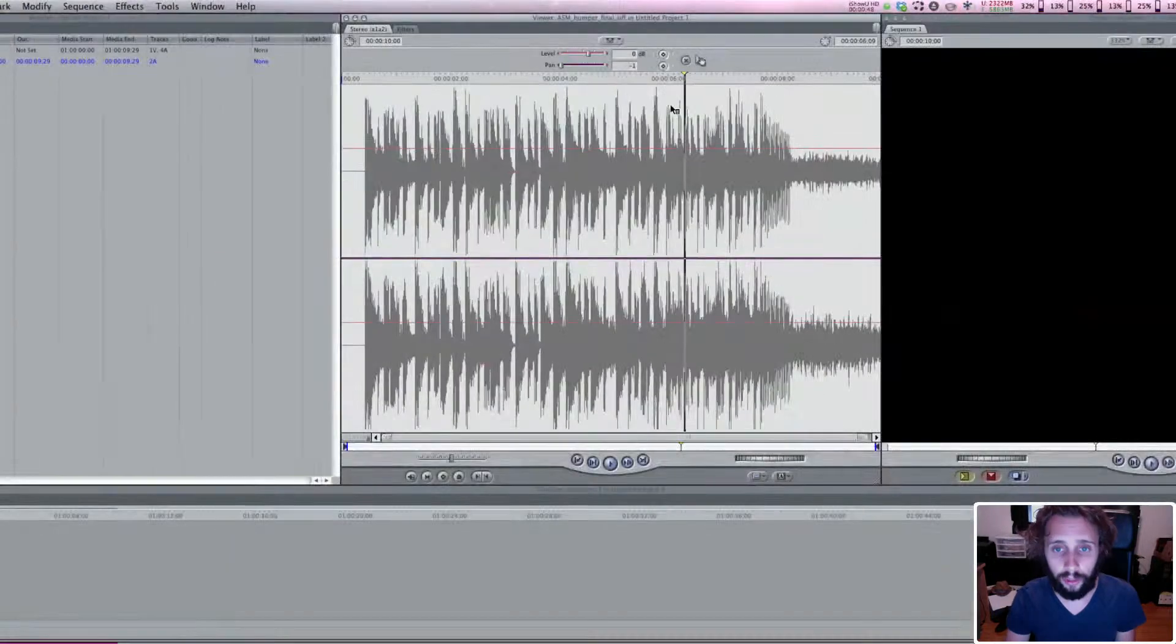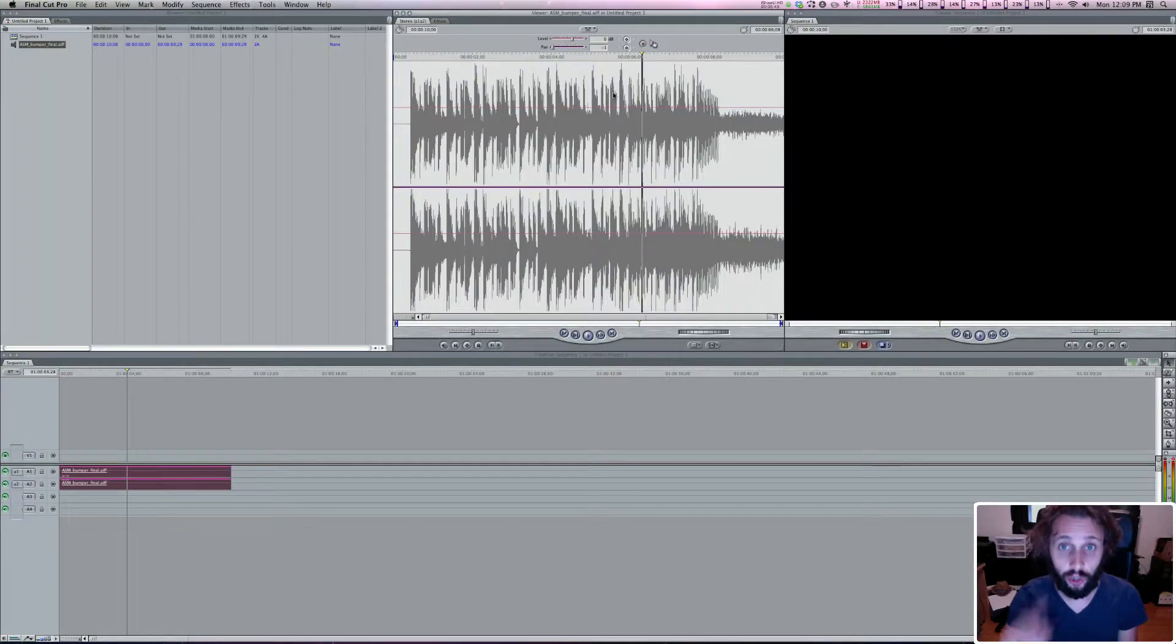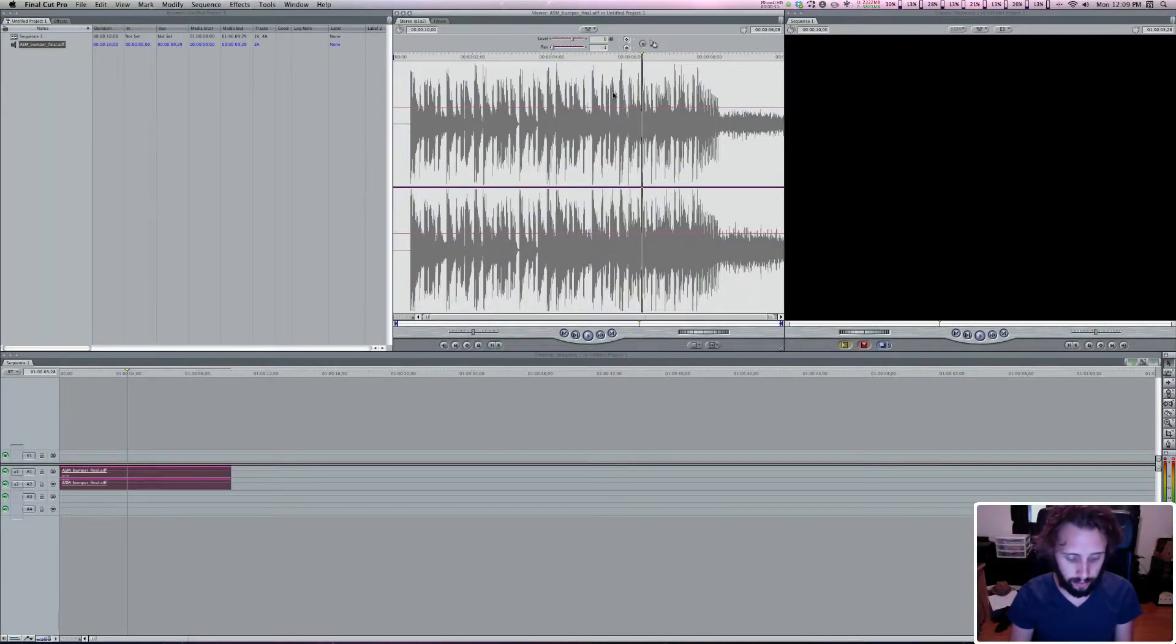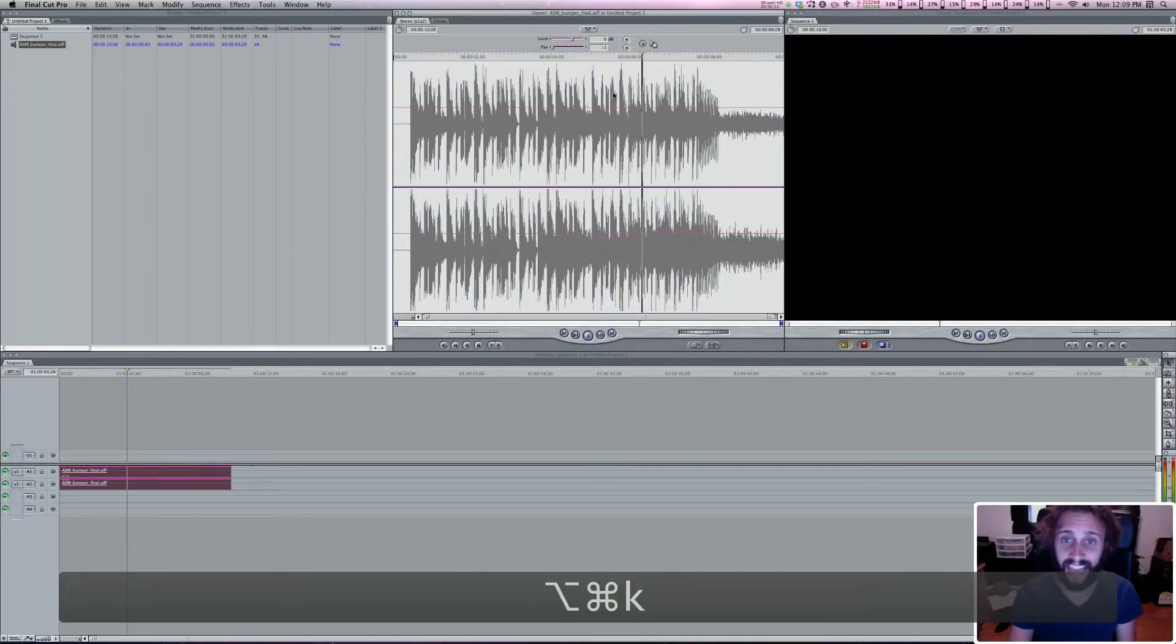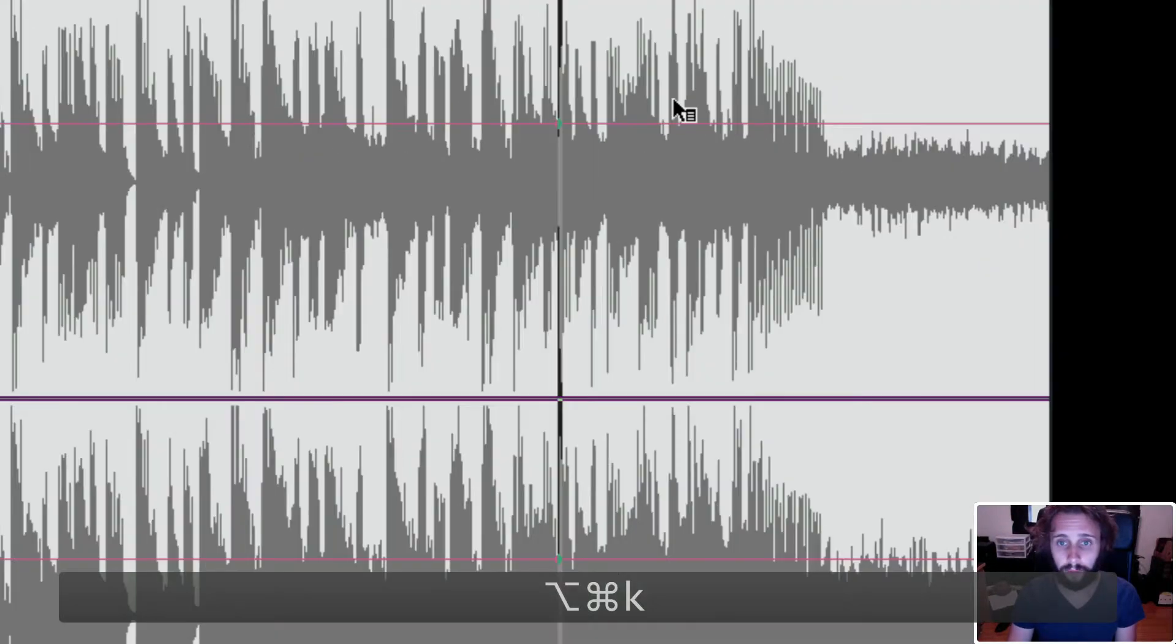And then the last little thing I'm gonna show you is the shortcut which is Command Option K and that adds a keyframe.